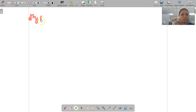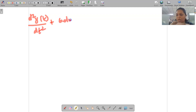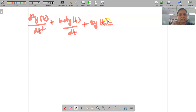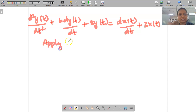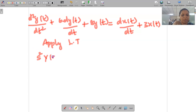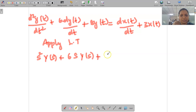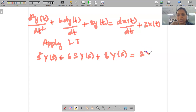The given equation is d²y(t)/dt² + 6 dy(t)/dt + 8y(t) = dx(t)/dt + 3x(t). Applying the Laplace transformation on both sides: d²/dt² becomes s², giving s²Y(s); d/dt becomes s, giving sY(s); the constant 8 gives 8Y(s); and d/dt of x(t) gives sX(s) plus 3X(s).